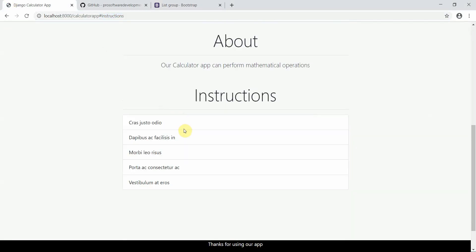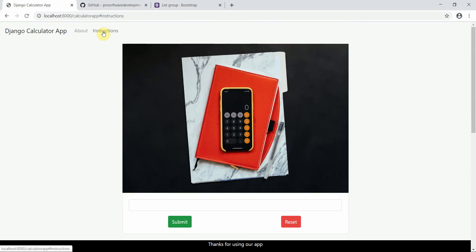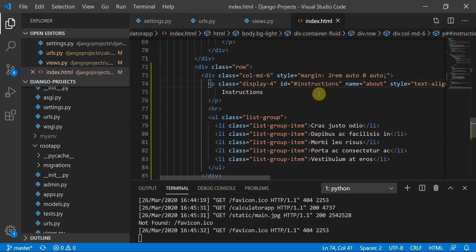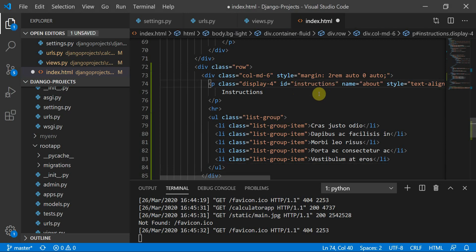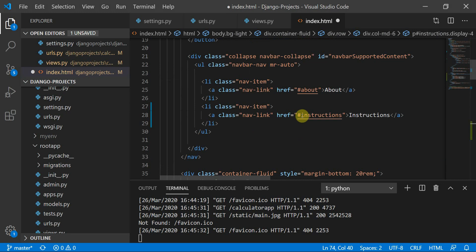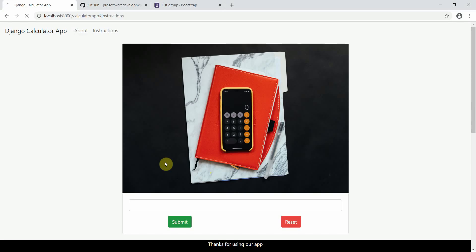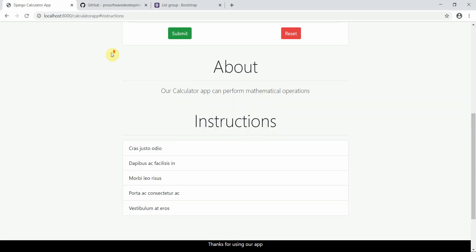Moving to the page, the instructions section is now visible. When I click on Instructions in the navbar, there's an issue — I accidentally had a hash inside the ID attribute itself. The ID should be just 'instructions', not '#instructions'. After fixing that and refreshing, clicking Instructions now correctly scrolls to the block.